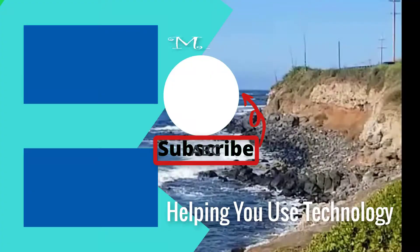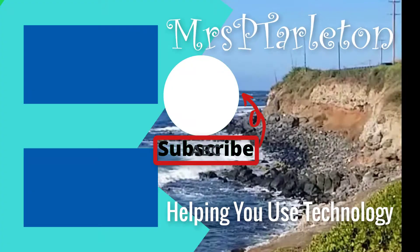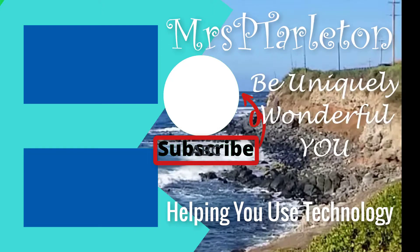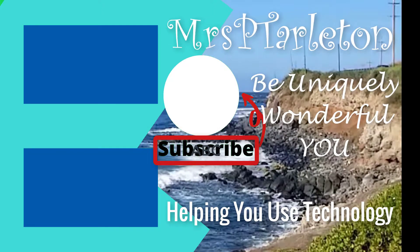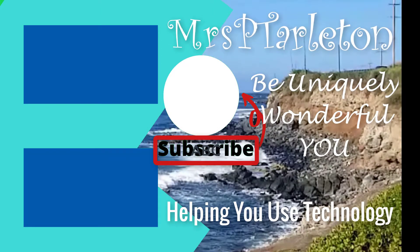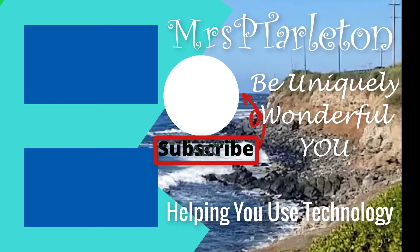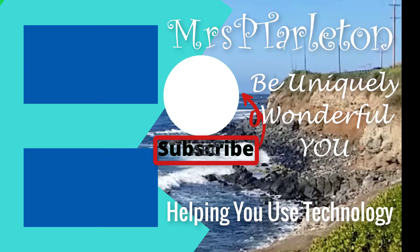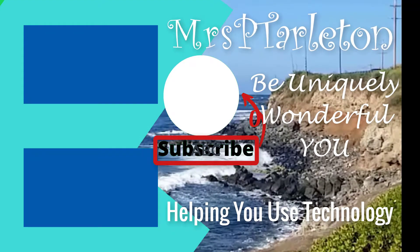And if you're looking to get your Google classroom organized, go ahead and check out the video. I'll go ahead and link it in the description below. Remember, step out and be uniquely wonderful you. Have a great day. Bye. Bye.